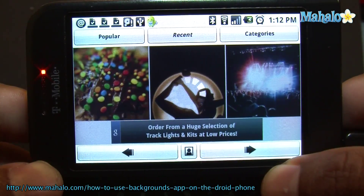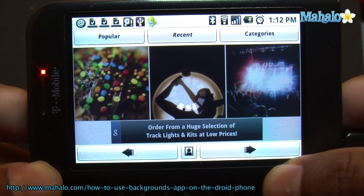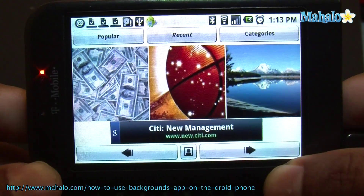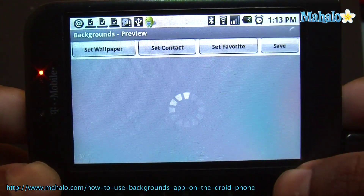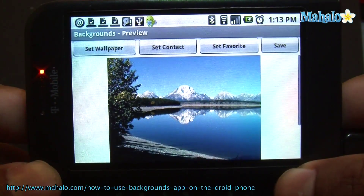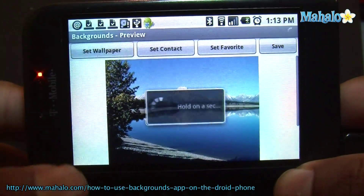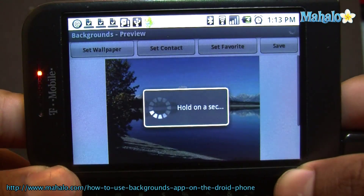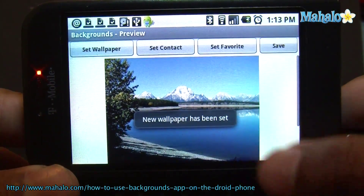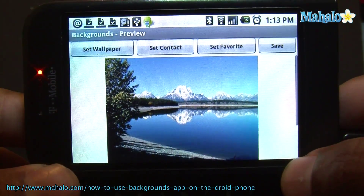Alright, so let's just pick something cool here. Everybody loves a nice lake. So let's set this as a wallpaper. There you go, that's it. Very easy to use.